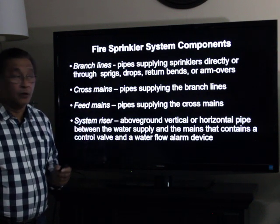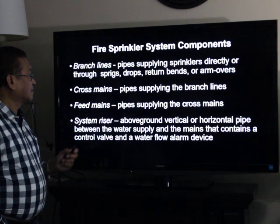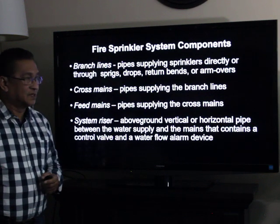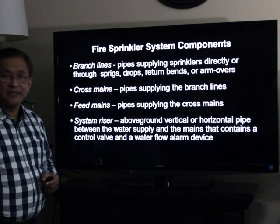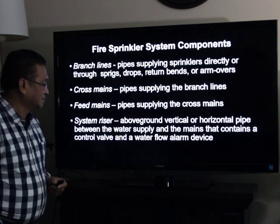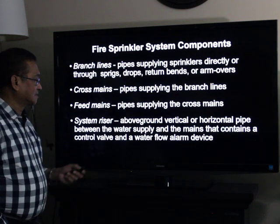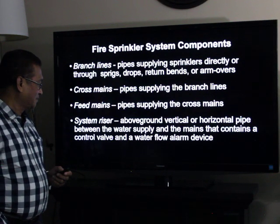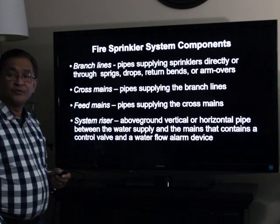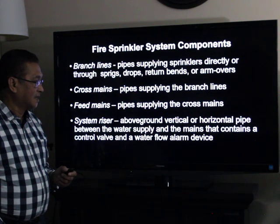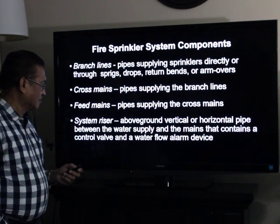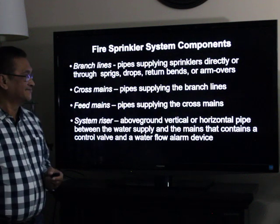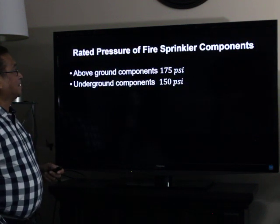Cross mains are the pipes supplying the branch lines. Feed mains are the pipes supplying the cross mains. The system riser is the above-ground vertical or horizontal pipe between the water supply and the mains that contains a control valve and a water flow alarm device.